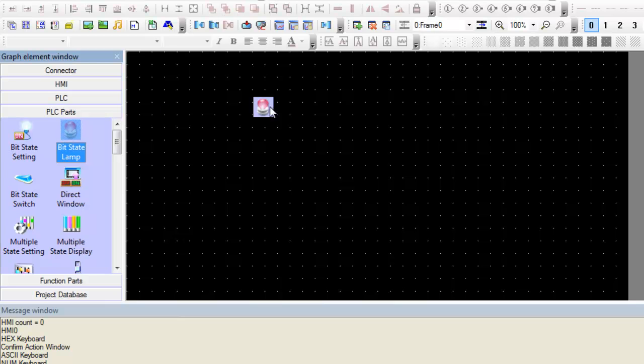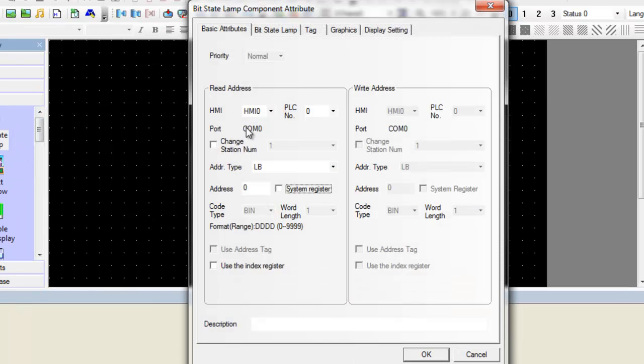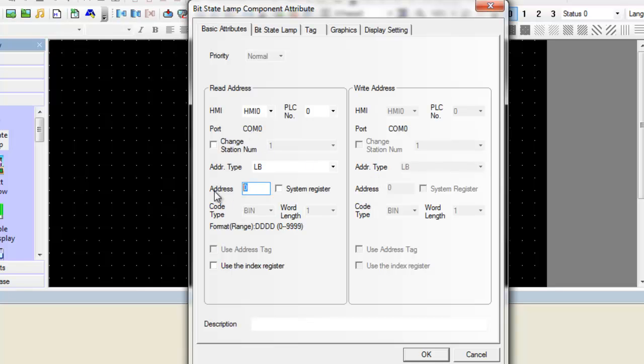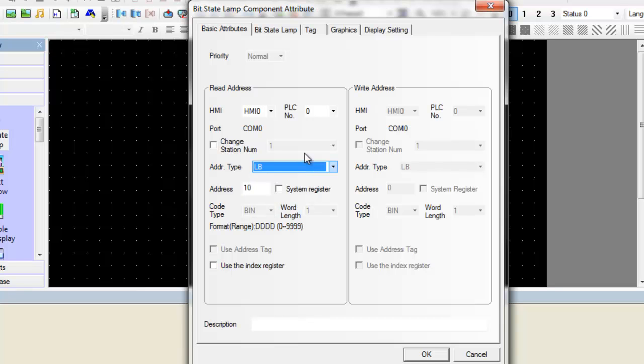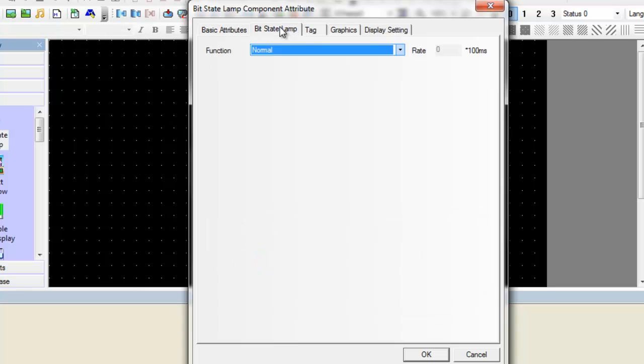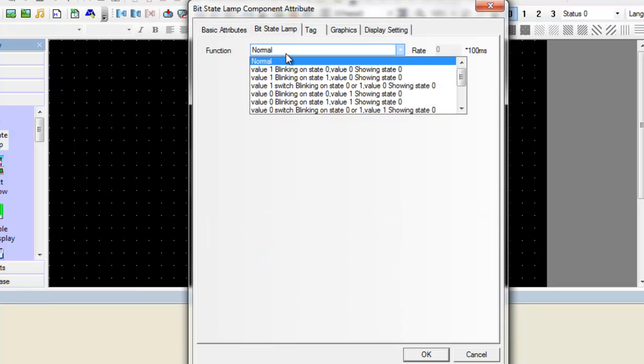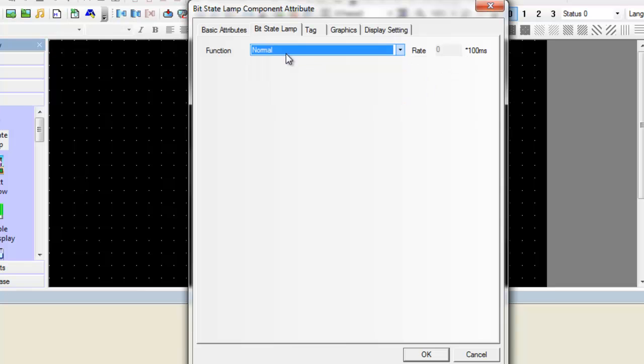Click the bit state lamp icon and drag it over to the configuration window. We must now input the bit address of the PLC register that will control our lamp state. The address type depends on the controller or PLC you are using. For today's purpose, we will be using LB, local bit. We will just select the normal function which displays the state of the PLC register.